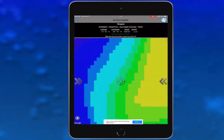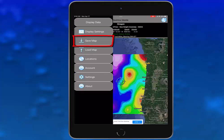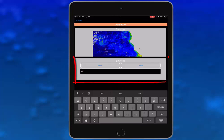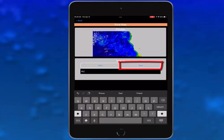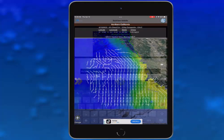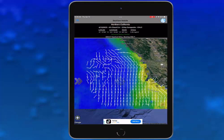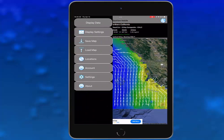The next item on the left chevron panel is save map. With the product and images configured how you like them, tap save map. Enter a name for this map and tap save. SeaView has saved this map using the product data displayed on your screen along with any personalization configurations you have made.